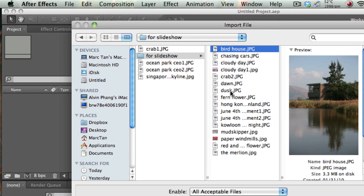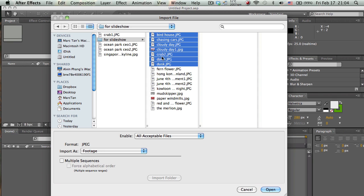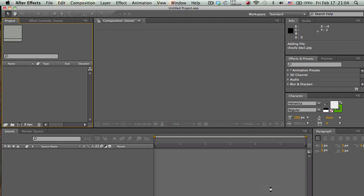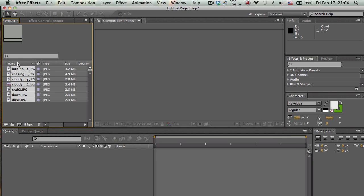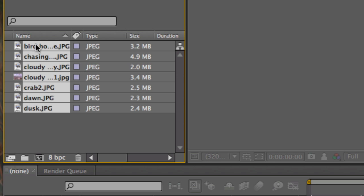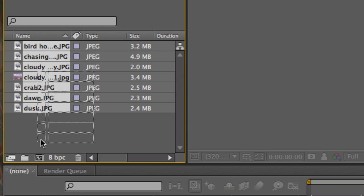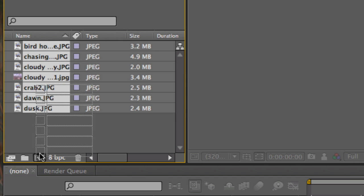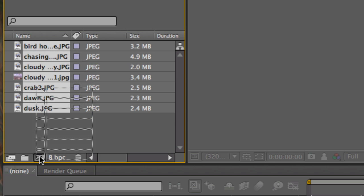Now that all my photos and pictures are inside, I just have to make sure that they're all selected and I drag them to this icon here. What it does is it creates a composition. After Effects works in compositions, so you have to create one. Once you let go, it says New Composition from Selection.